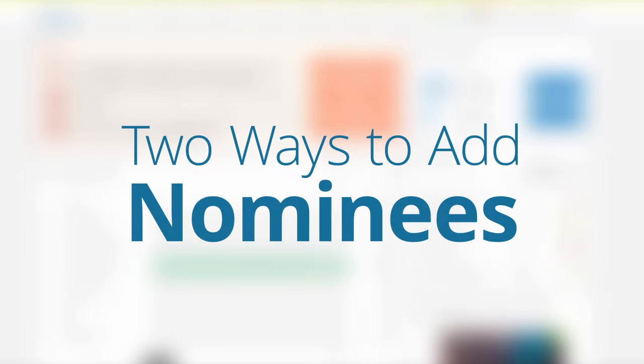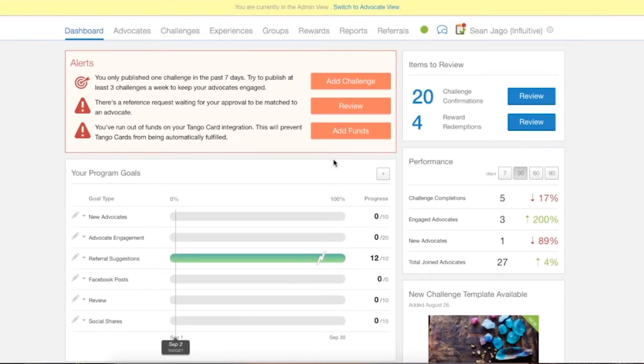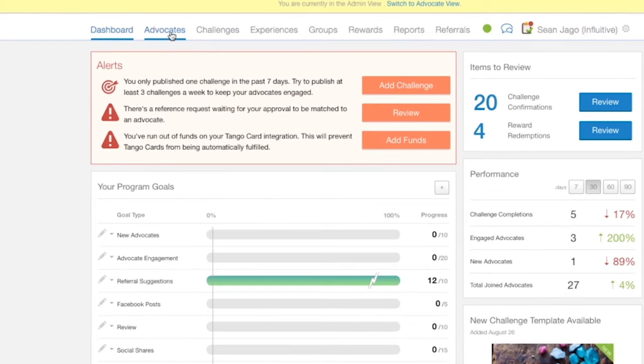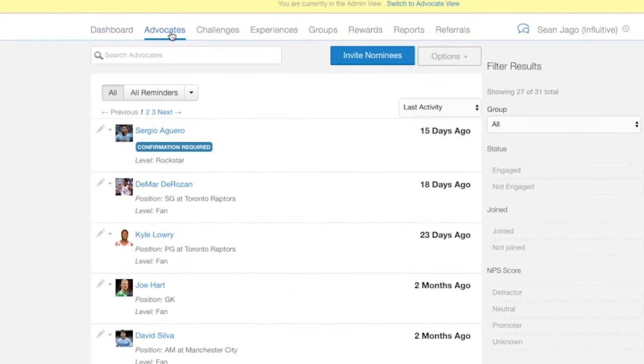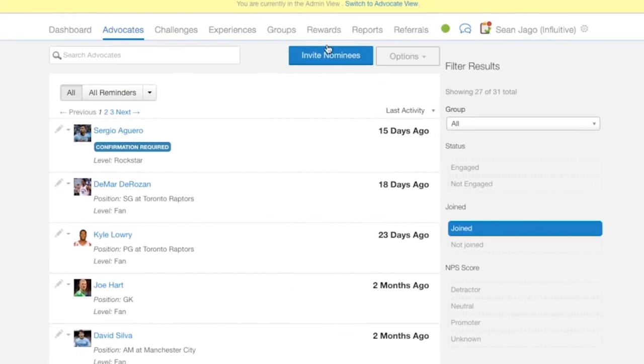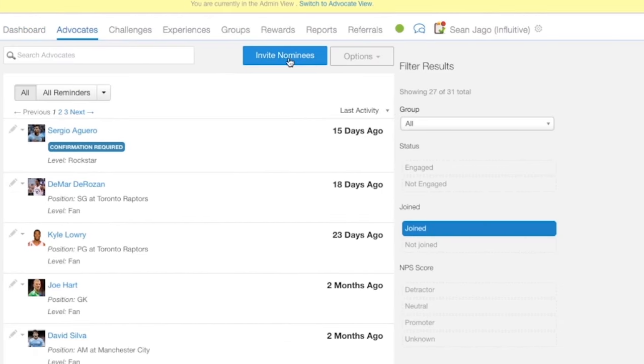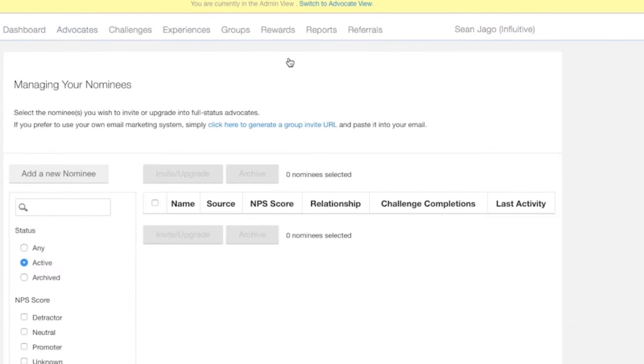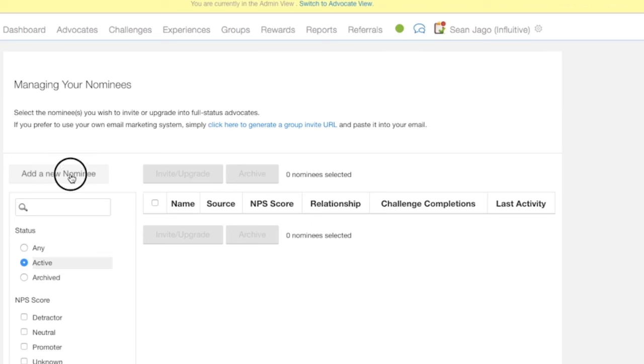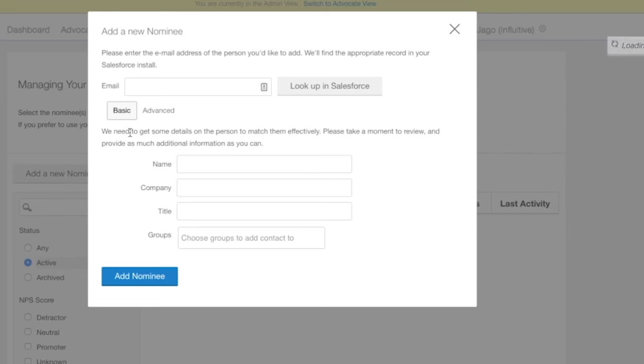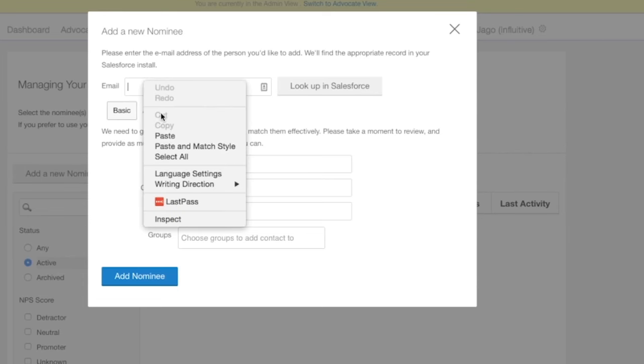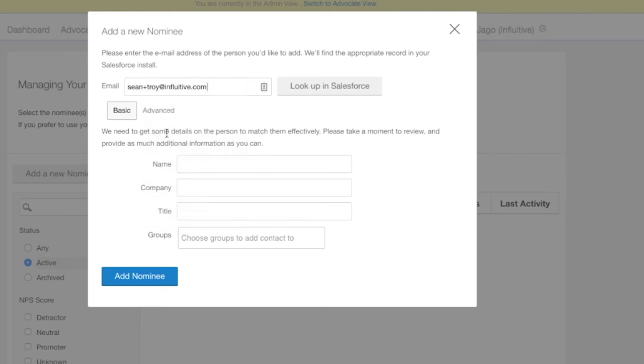In this video we're going to look at a couple of different ways you can upload nominees into the AdvocateHub. The first way we can do this is by going to the Advocates tab and then hit the invite nominees button and add a new nominee. Just pop in an email address for the person and some other information.